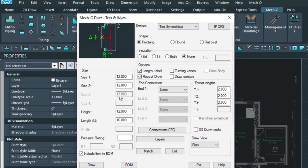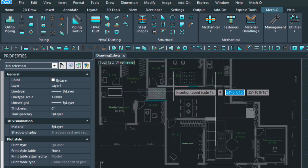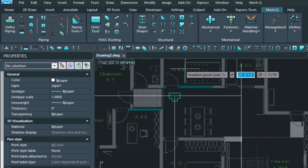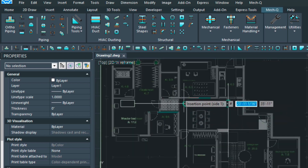We'll select the T — here we have a 12 by 12 by 12 T — and to define the throat lengths we'll come over to these boxes and make these all six inches. We're going to turn off the length label because we're not going to be annotating this, but make sure that repeat draw is turned on — it makes things easier. Then we're going to select Draw and pick the one for the center line. We'll put our first T here, rotating it around by moving our cursor. We can do the same with the second T, rotating it in, and then we're done with the T's.